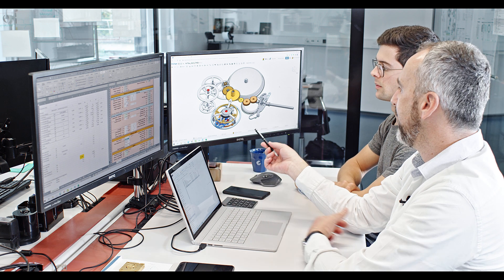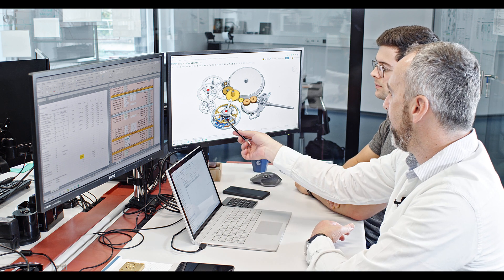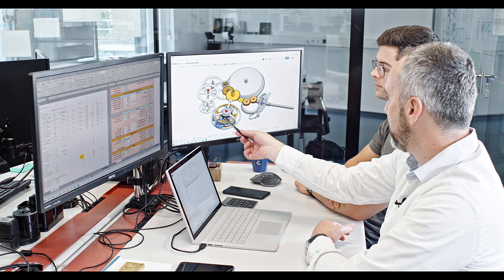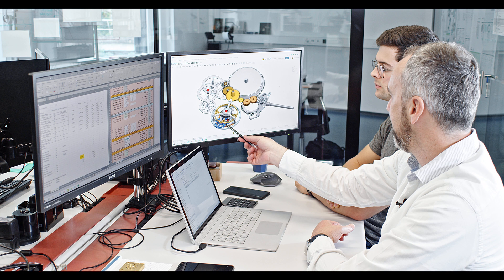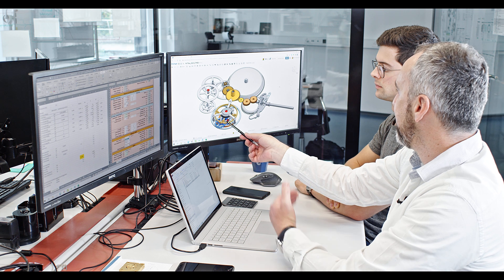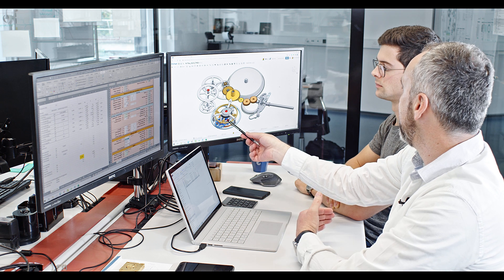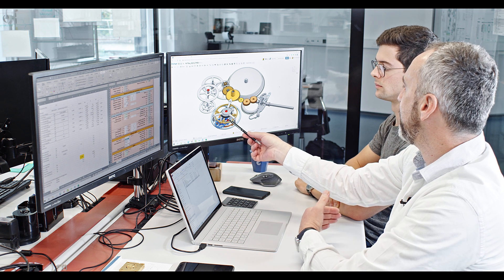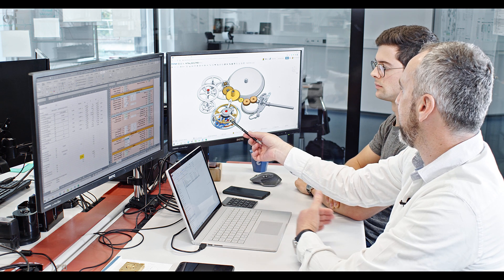We can do that because our escapement, which is here at the end, has a very high efficiency and we don't need so much force coming in.